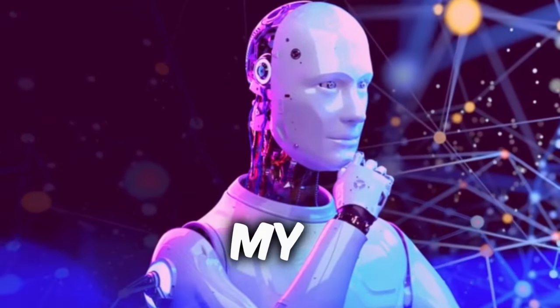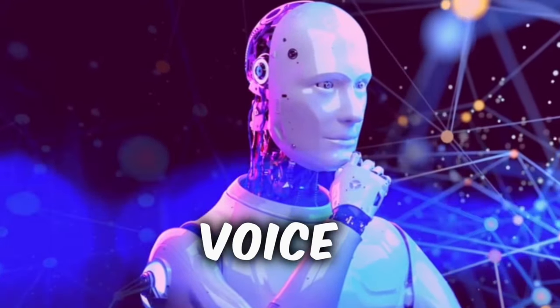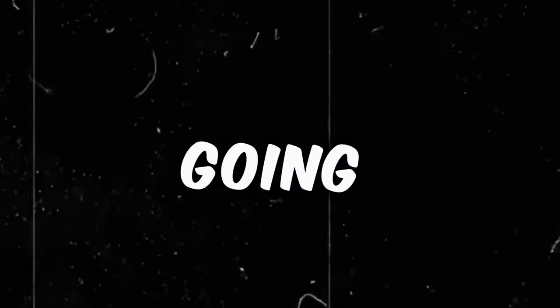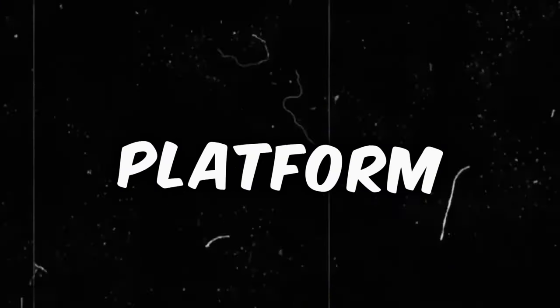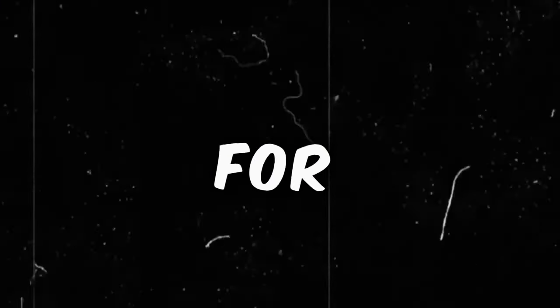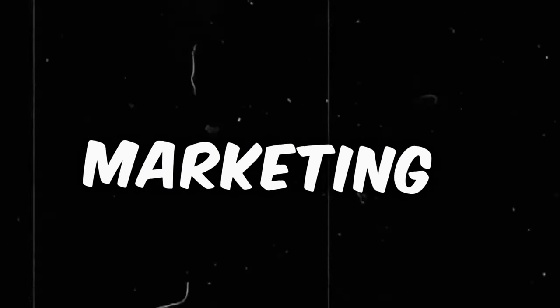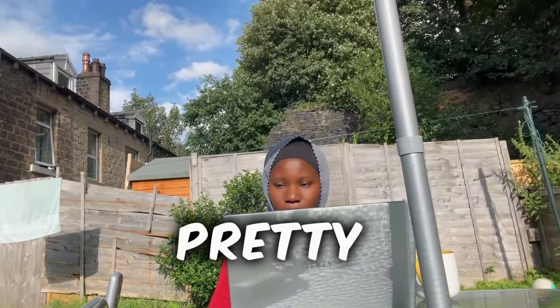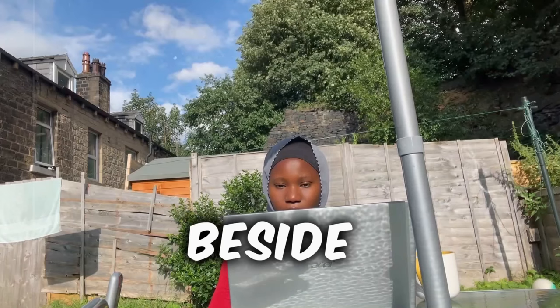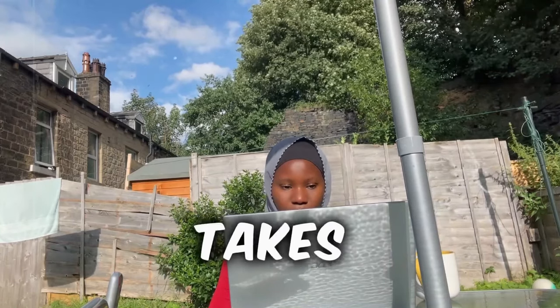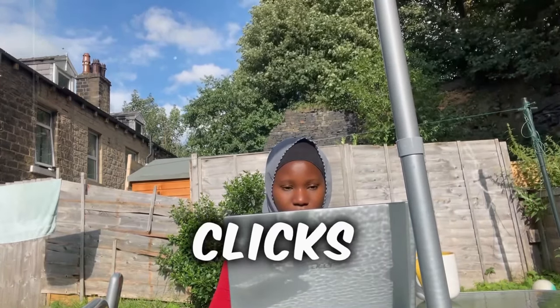Here is my real voice: In this video, I'm going to be talking about three of the best platforms you can use for your affiliate marketing business. I think it's pretty good. Besides, it only takes a few clicks.